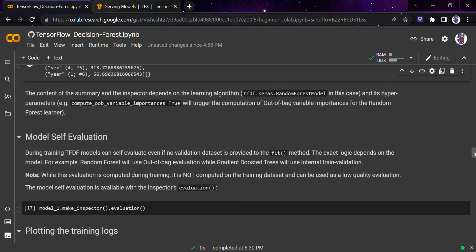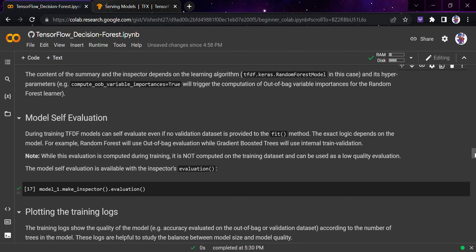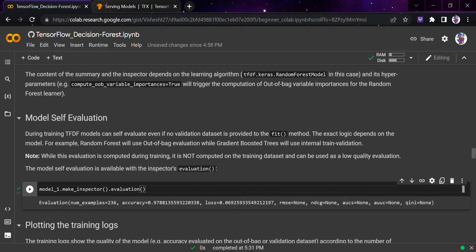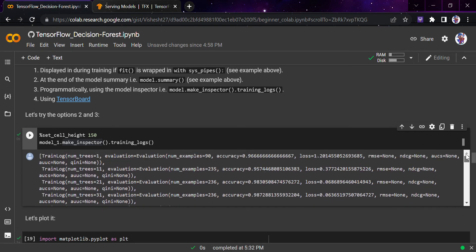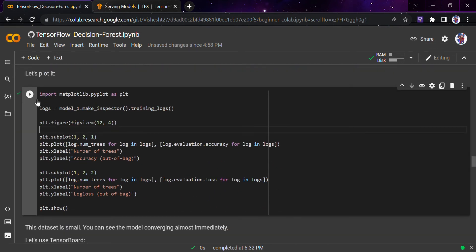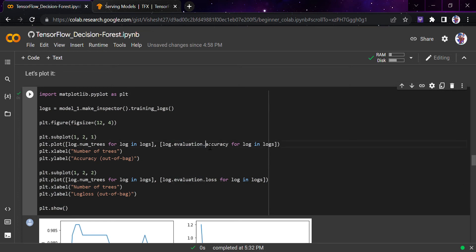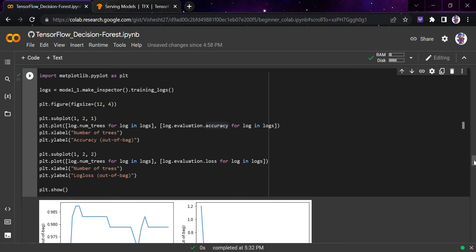If we had used a different model like gradient boosted trees, things would be different. For model self-evaluation, TensorFlow Decision Forest can self-evaluate even without a separate validation dataset passed to the fit method. We do model.make_inspector() and evaluation — it's computed as a low-quality evaluation. Now let's plot the training logs using Matplotlib, showing the number of trees versus out-of-bag accuracy, log loss, and results for both training and testing data.